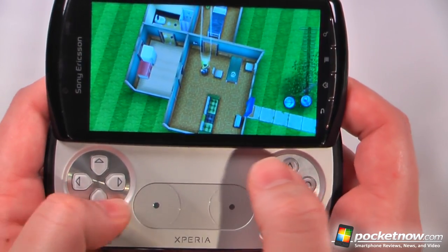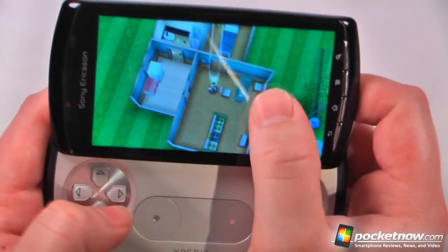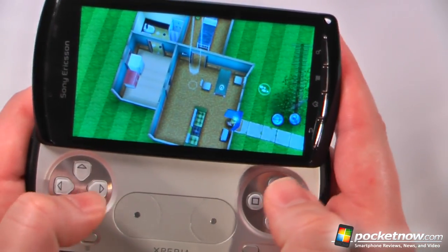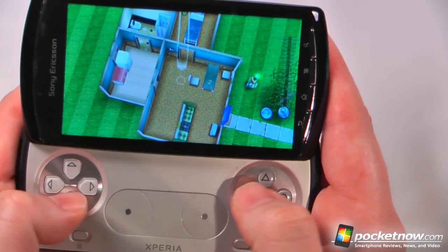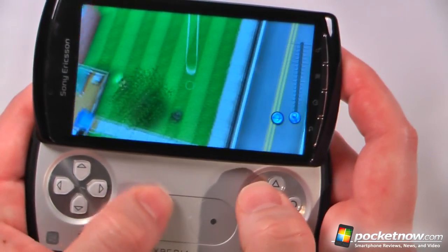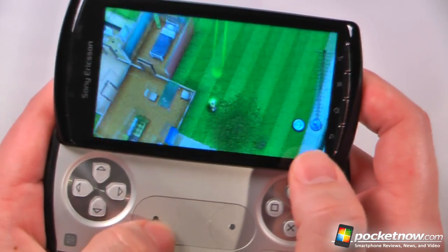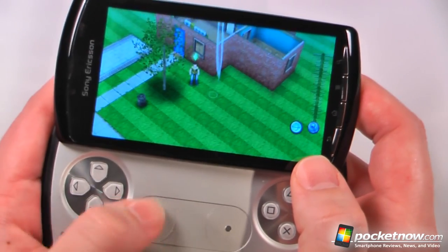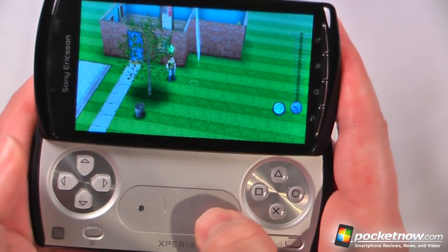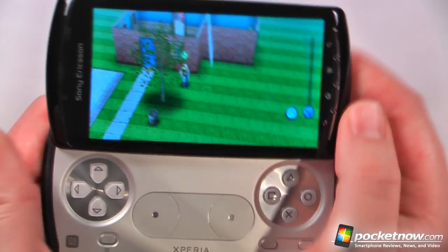Here we are on The Sims 3, and for this game we need to use both the touch screen and the device controller. When I want to move my character I select somewhere on the screen, and I can use one of the buttons to have the camera pan towards him. I can move the camera around with the touchpad or use the directional pad. The touchpad doesn't really do much for most of the games except for that Star Battalion game.